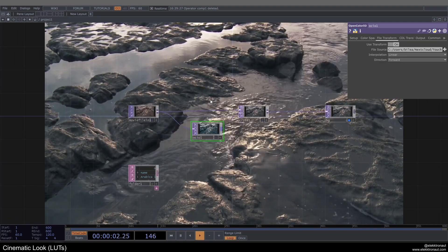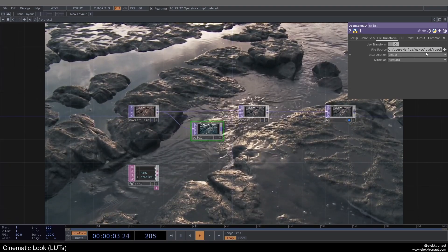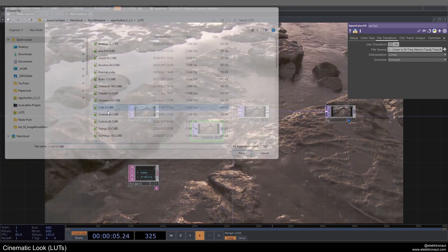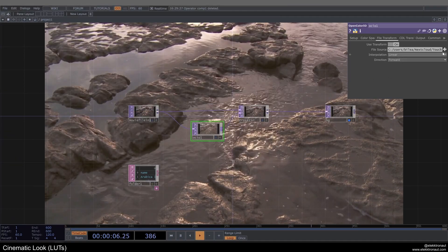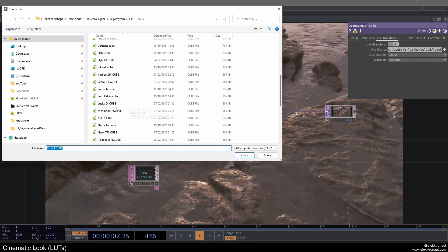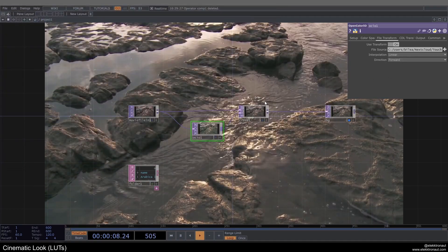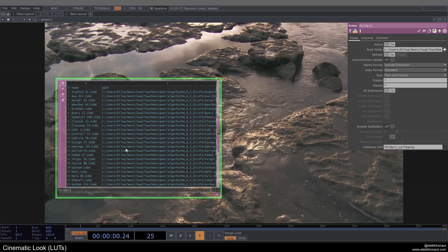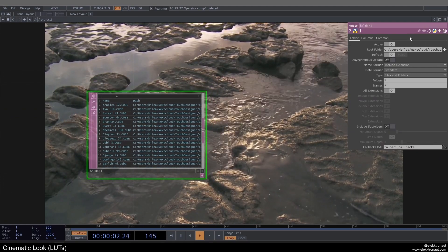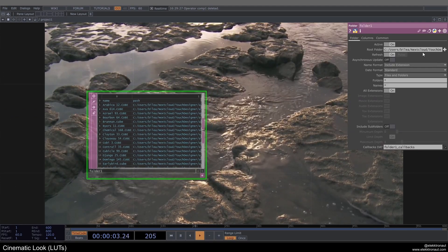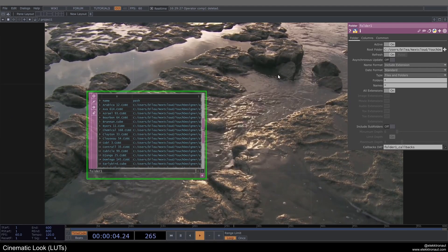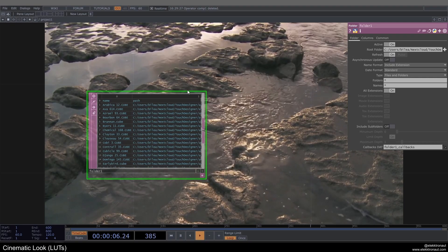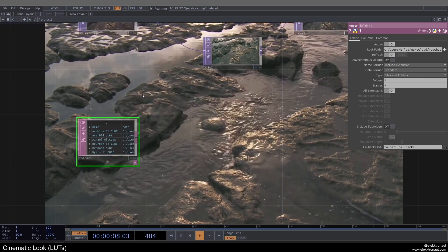So you might be slightly annoyed if you have to click on this every time you want to select a new LUT. So what you can do is you can add a folder DAT. Already done that, and define the folder here, or look for the folder here that you want to use where all your LUTs are in.